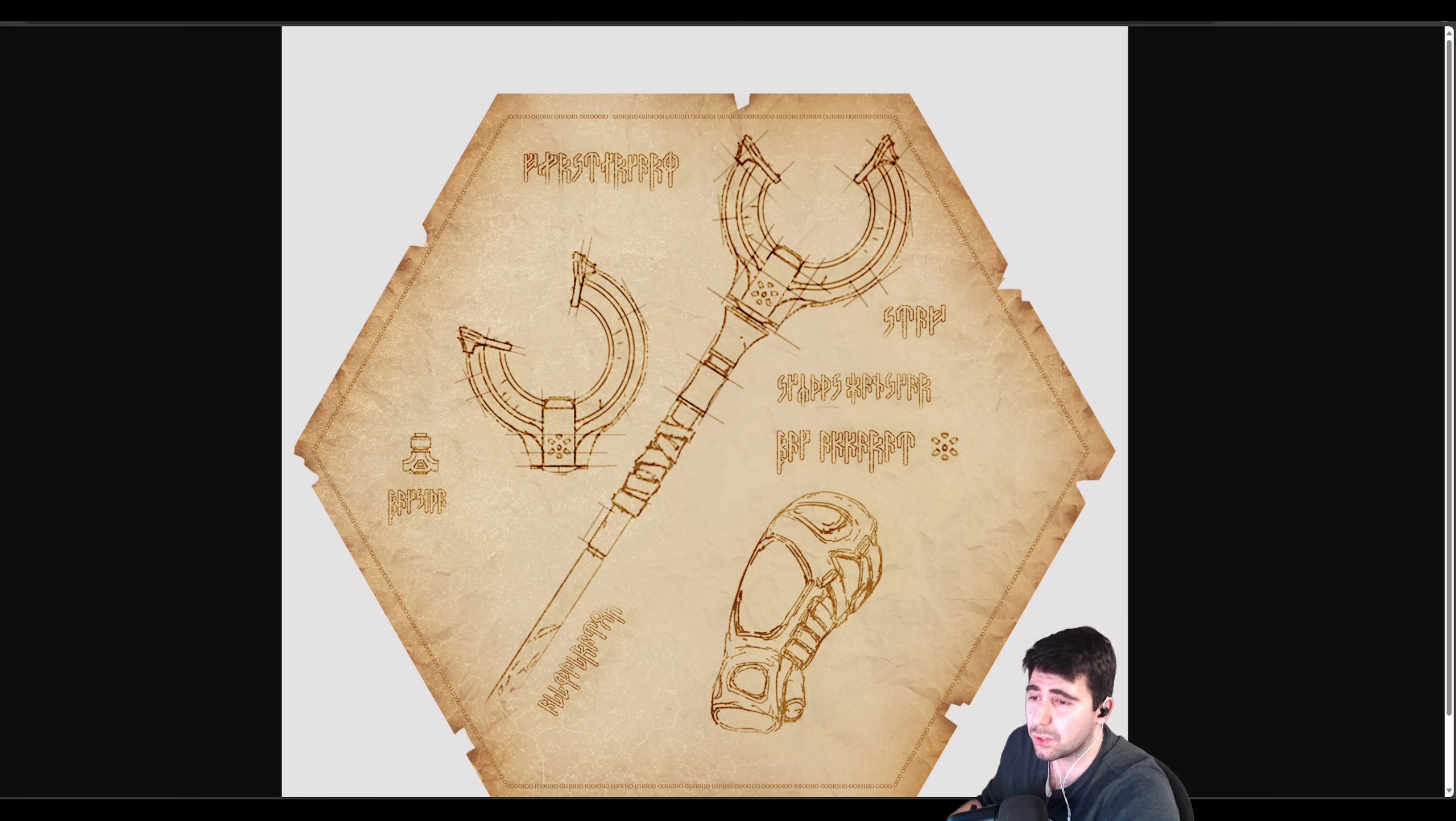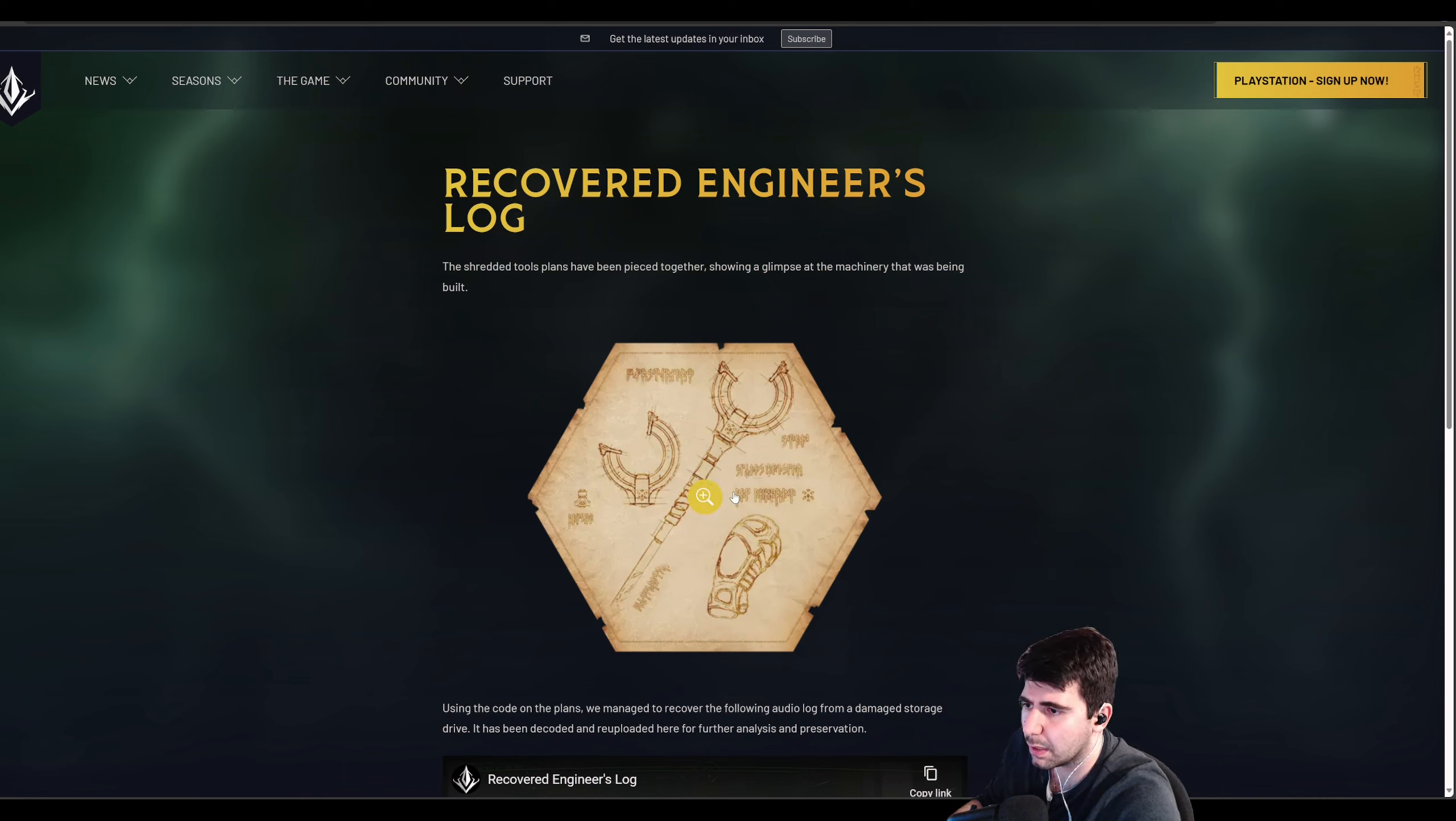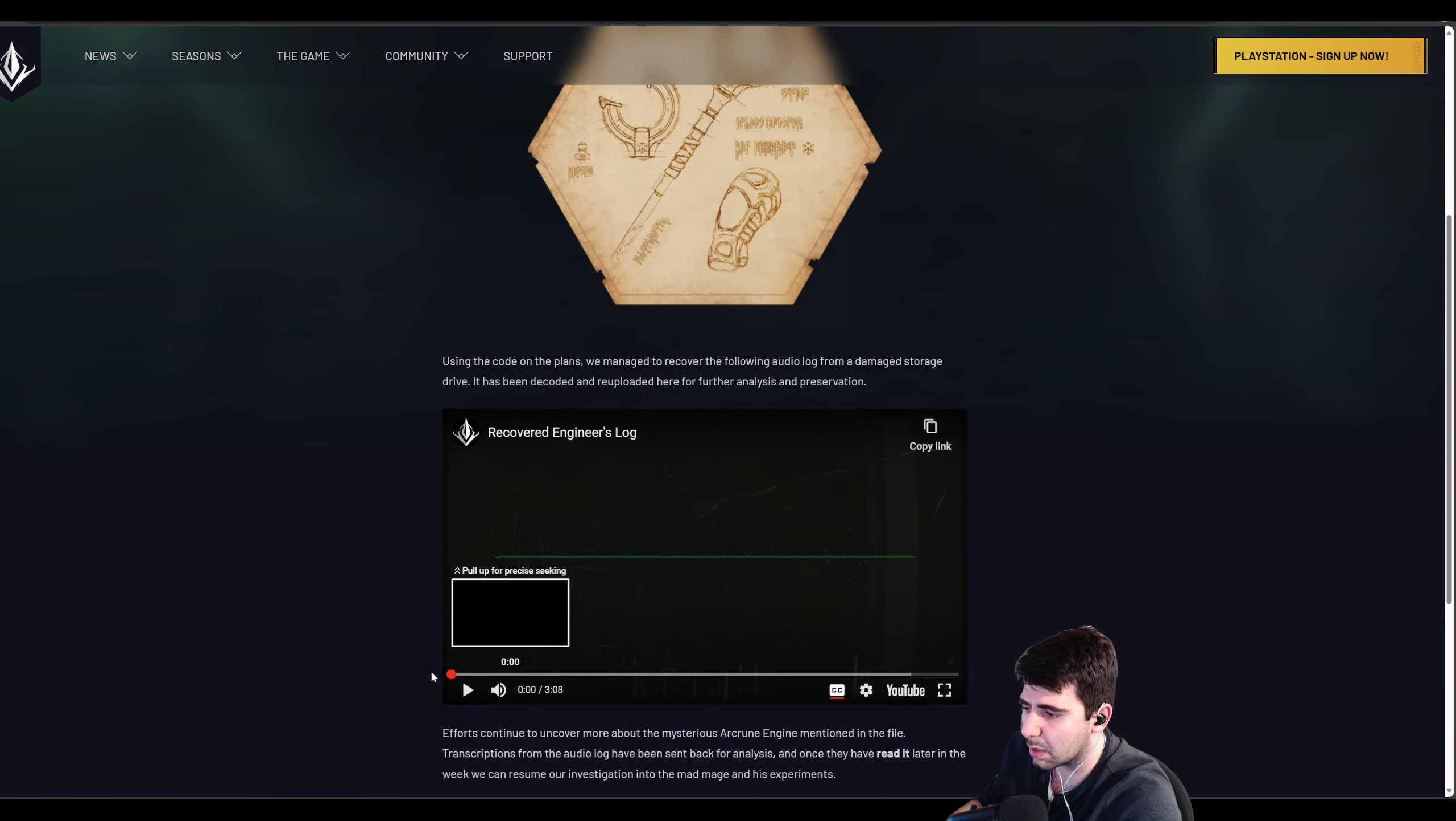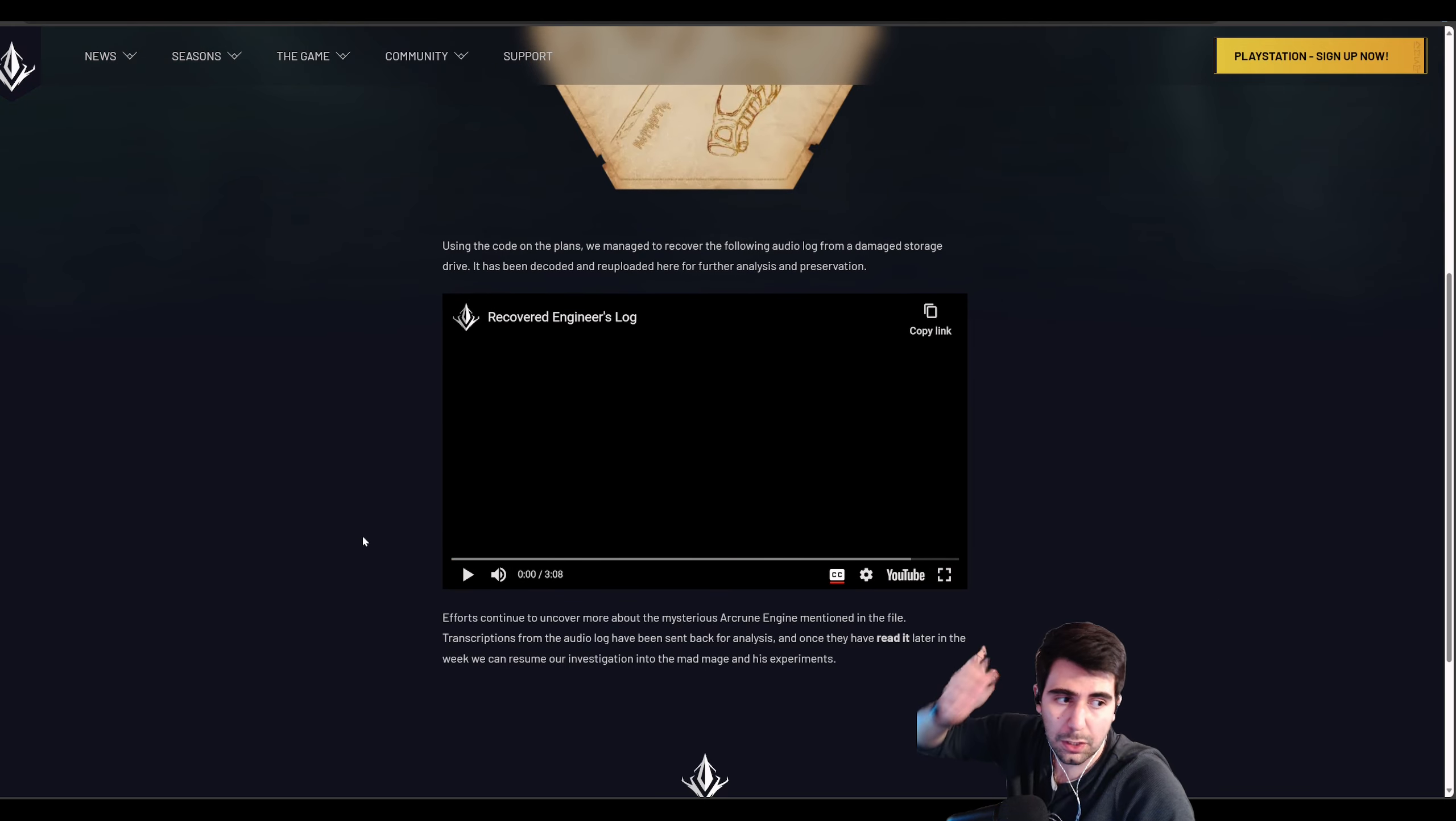The binary gave you a link, and that was a link to the recovered engineer log, which shows you the full diagram of the machinery that is being built by the new character. We're also given a YouTube video of the recovered engineer's log. I will discuss it, but I'm not going to show the video as that is Omeda's stuff.